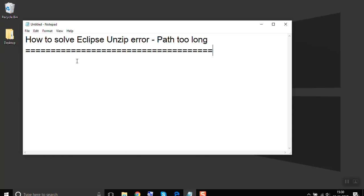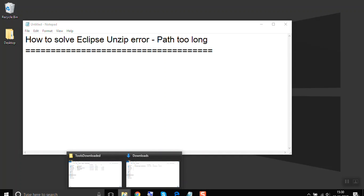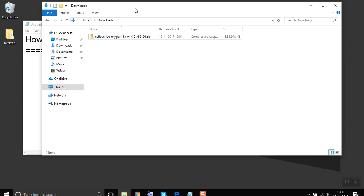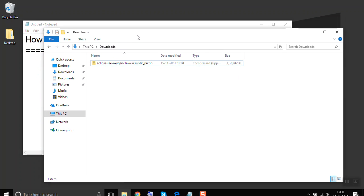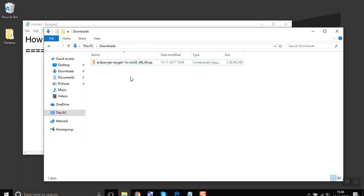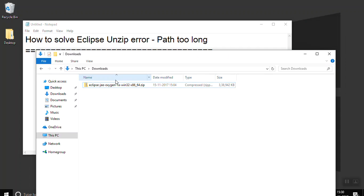Hello and welcome to this session. This session is about how to solve the Eclipse unzip error path too long. I have observed that many of us who have downloaded the zipped file for Eclipse, when you try to unzip the latest Eclipse zip file, we get an error path too long.